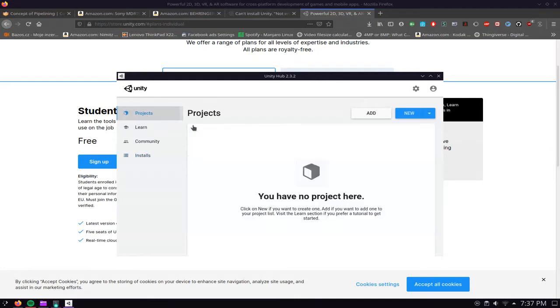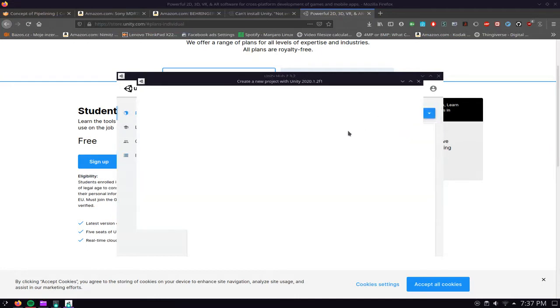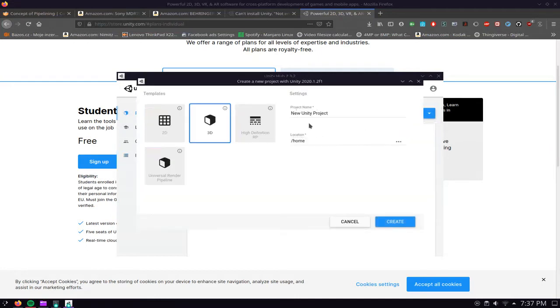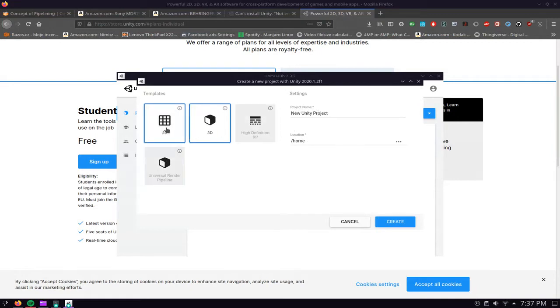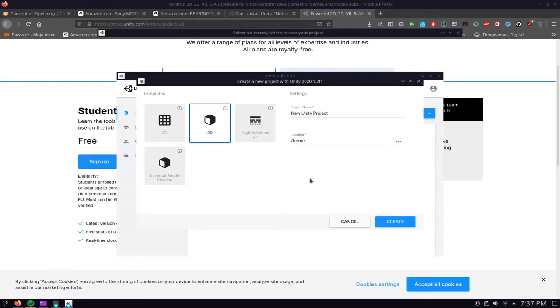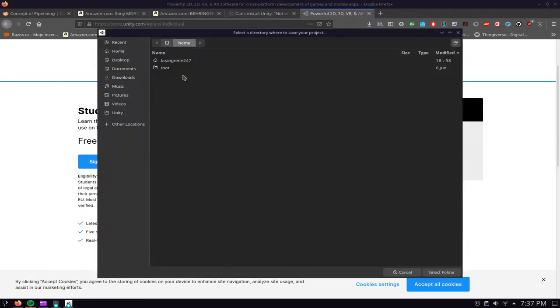We can leave it as a 3D object and create a new folder here just to prove to you that it does work.